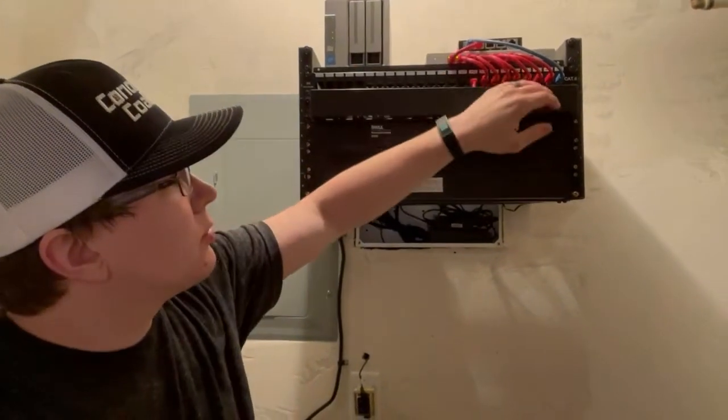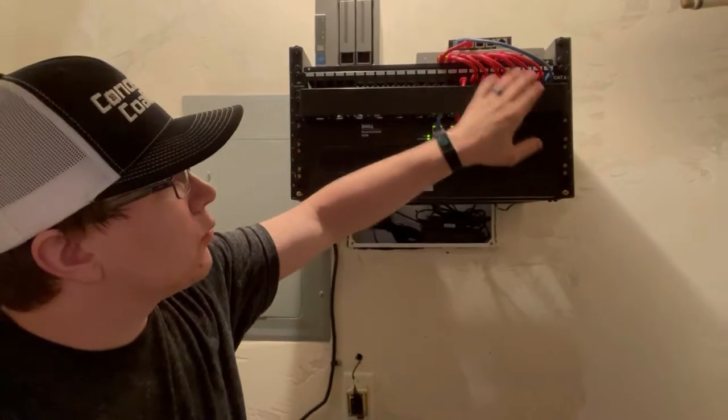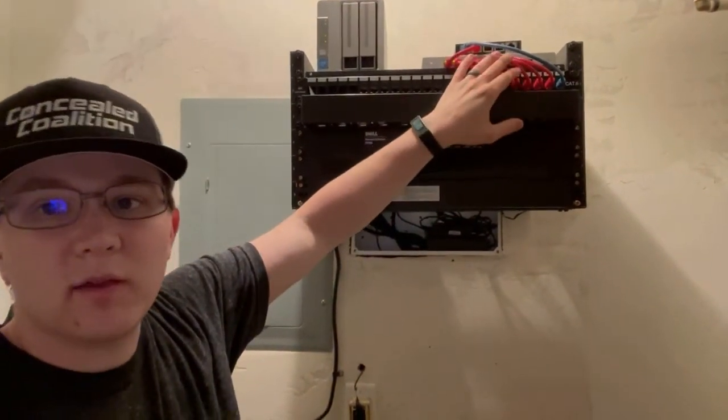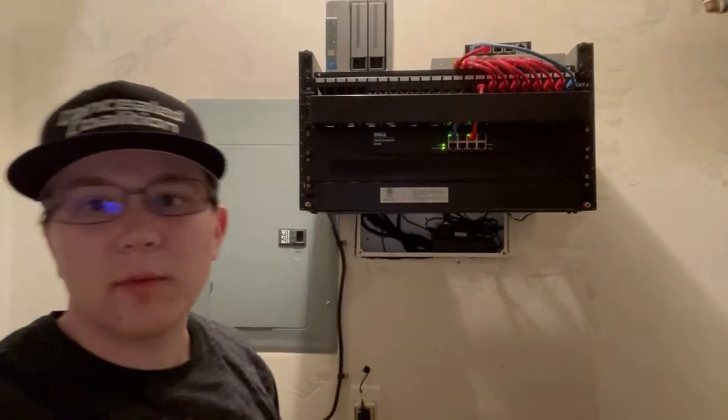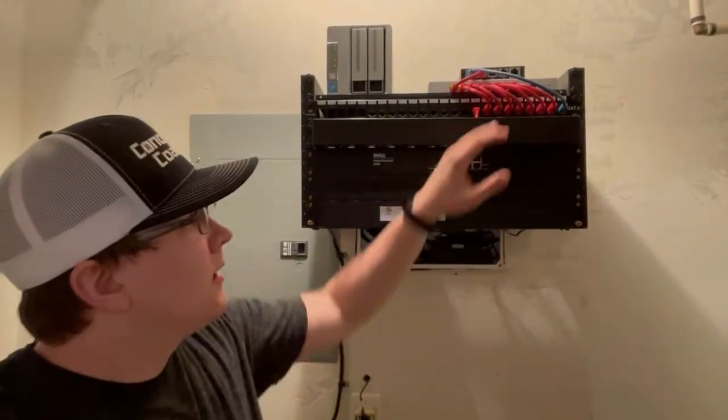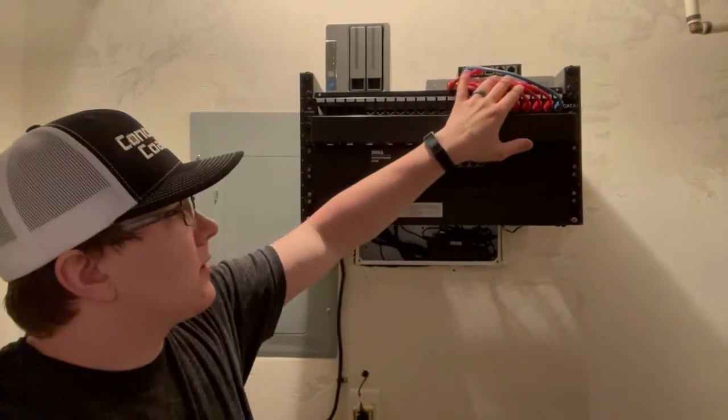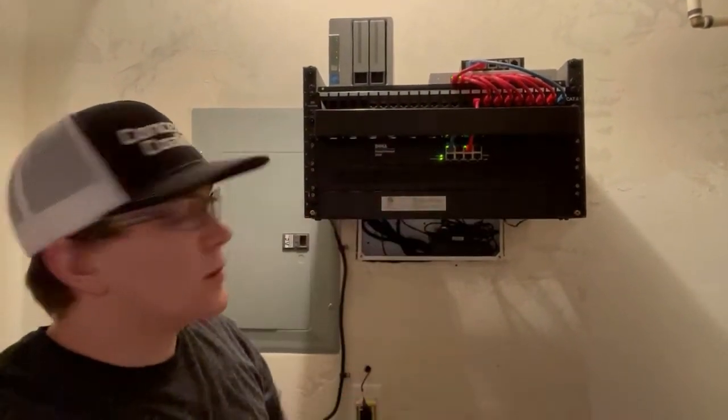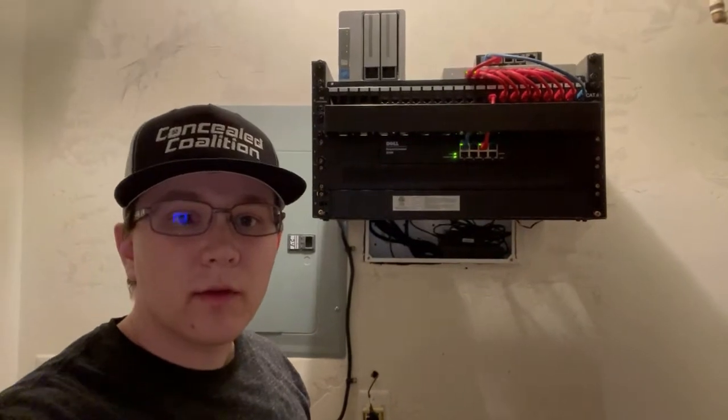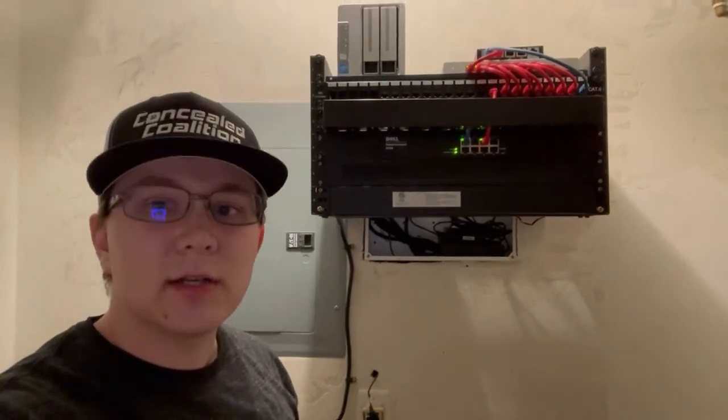is actually plugged into one of these ports here on the switch. It is PoE. It is upstairs in my bedroom giving me all my Wi-Fi. Then I've got connections going to each room in the house. There's connections in